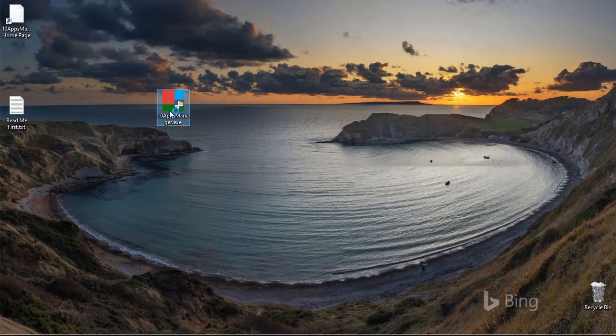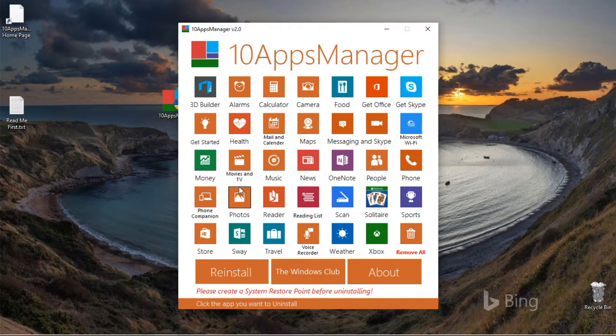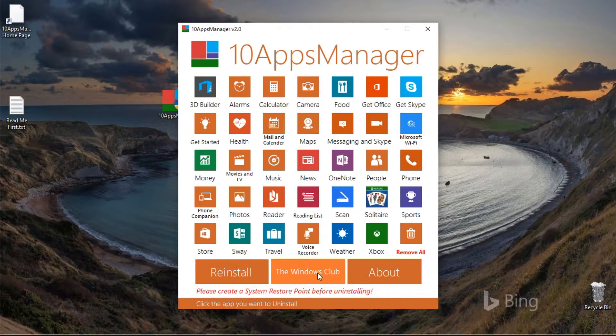Now run the program. The program UI will show all Windows 10 Apps that can be uninstalled with this tool.